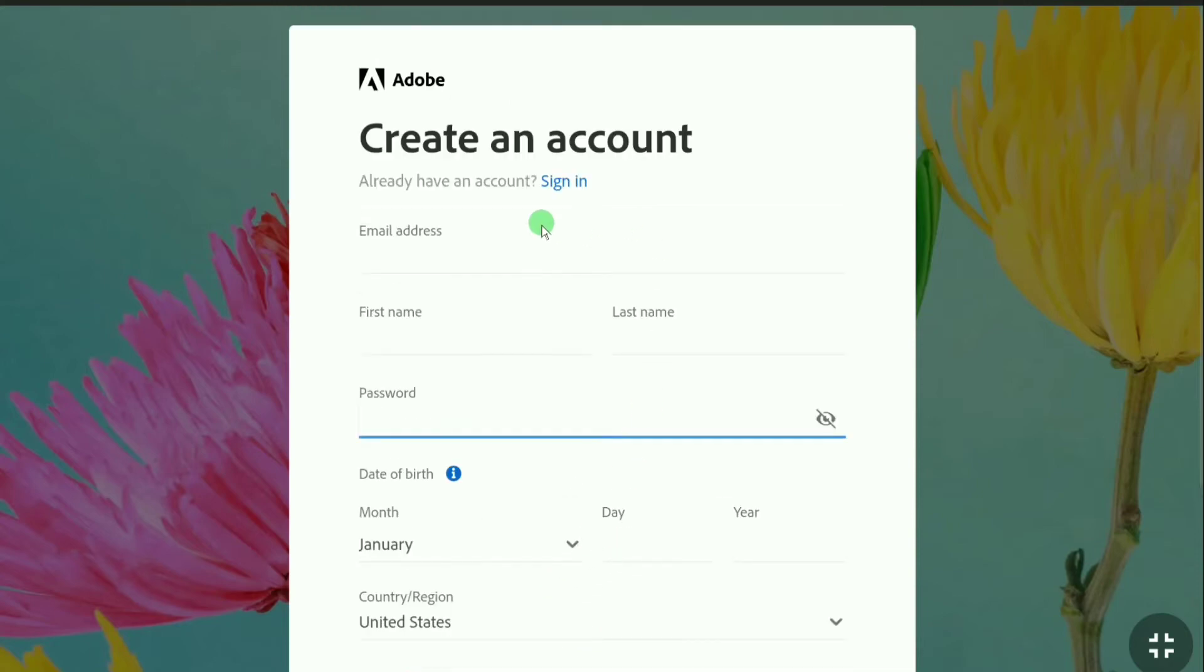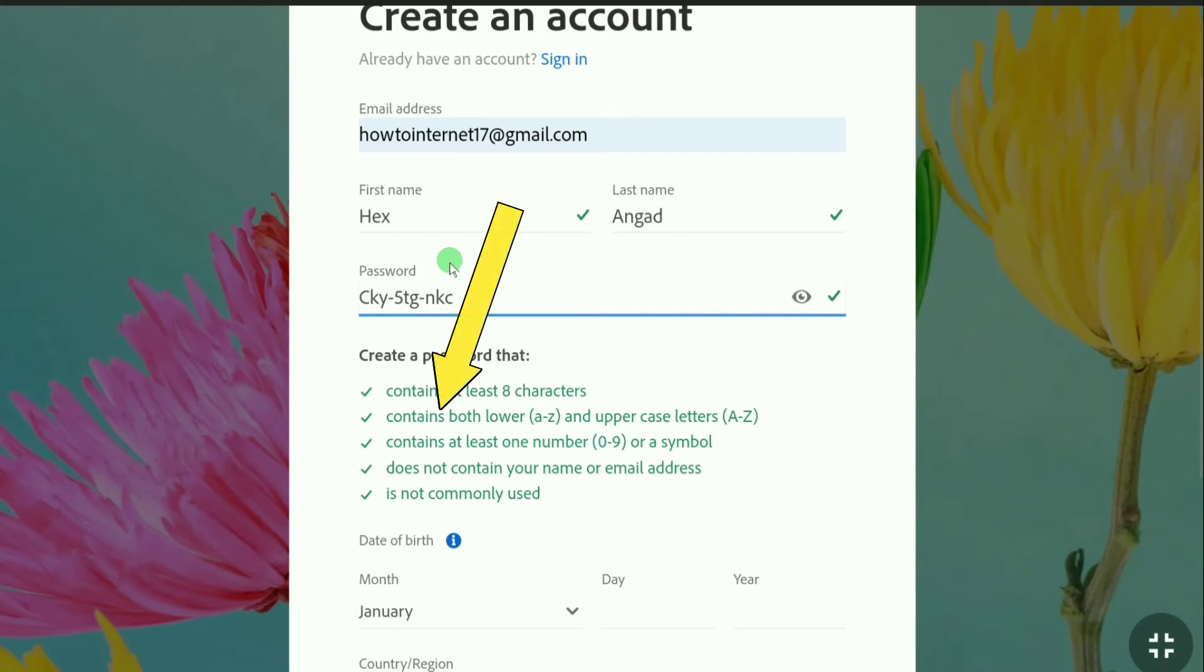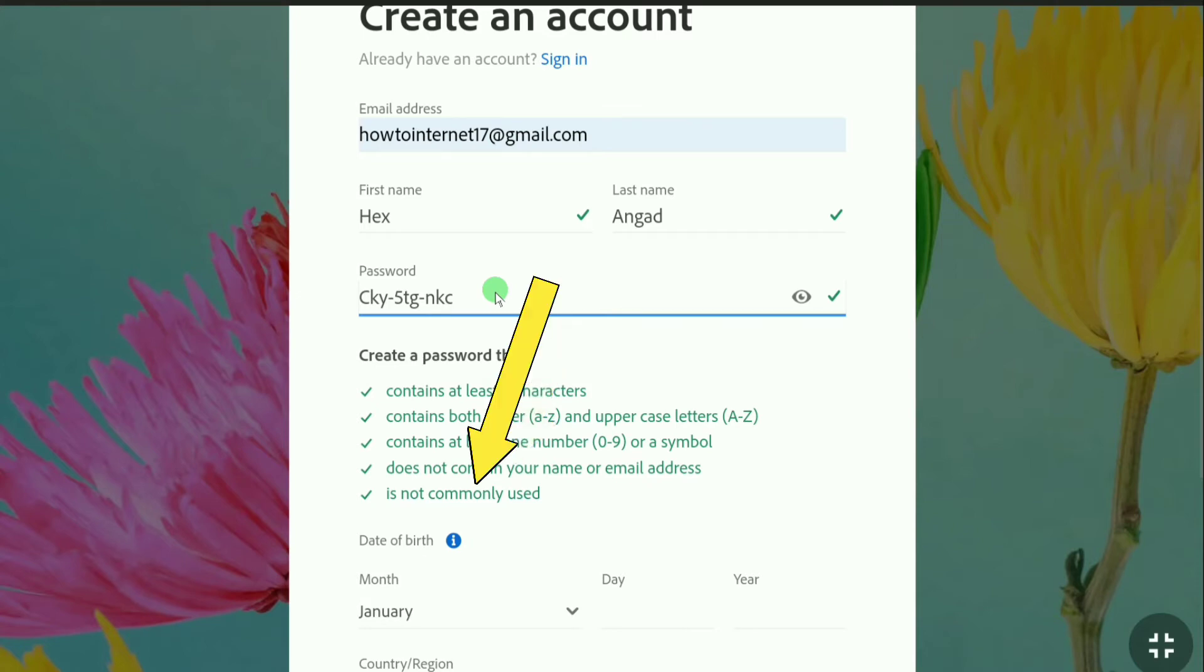Here is an important thing for your password: your password should be at least eight characters and should contain both lower and uppercase letters, and also should contain at least one number or a symbol, and does not contain your name or email address, and also it's not commonly used.